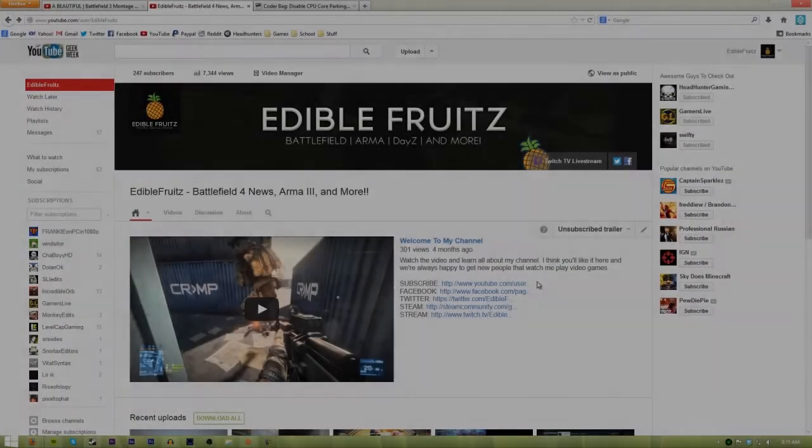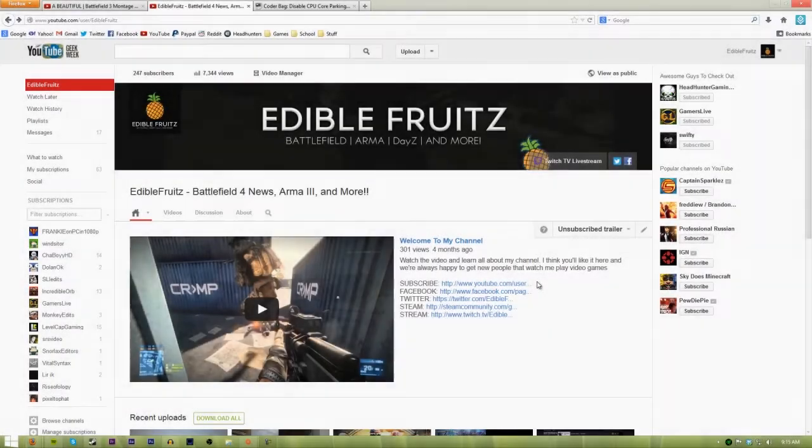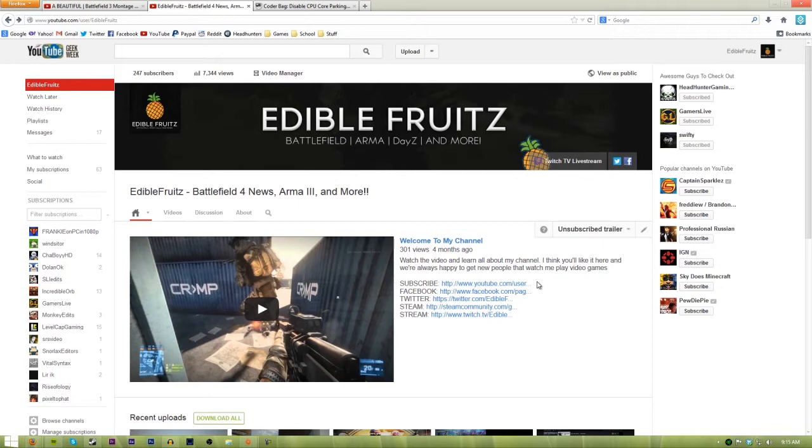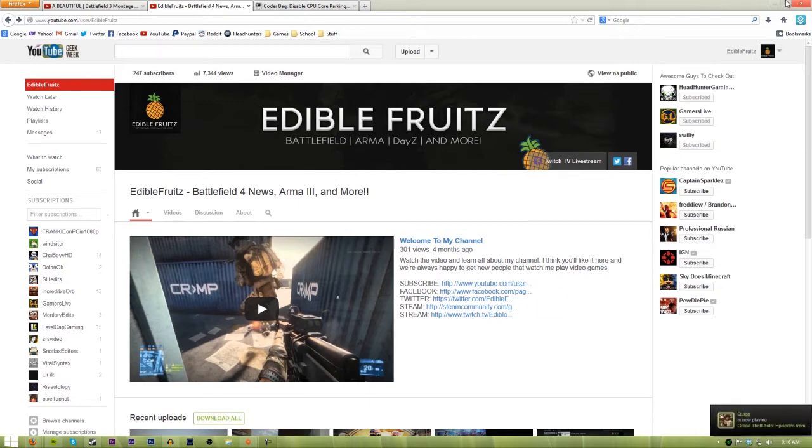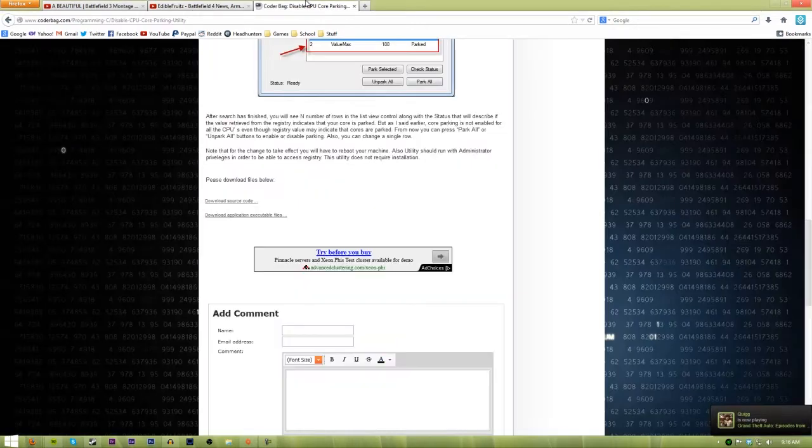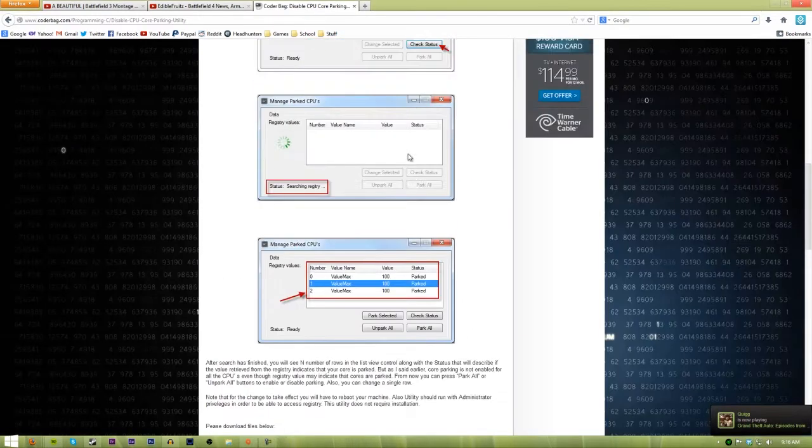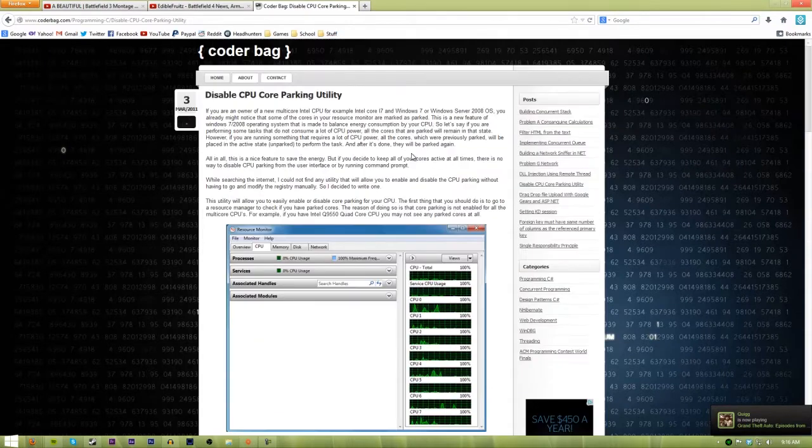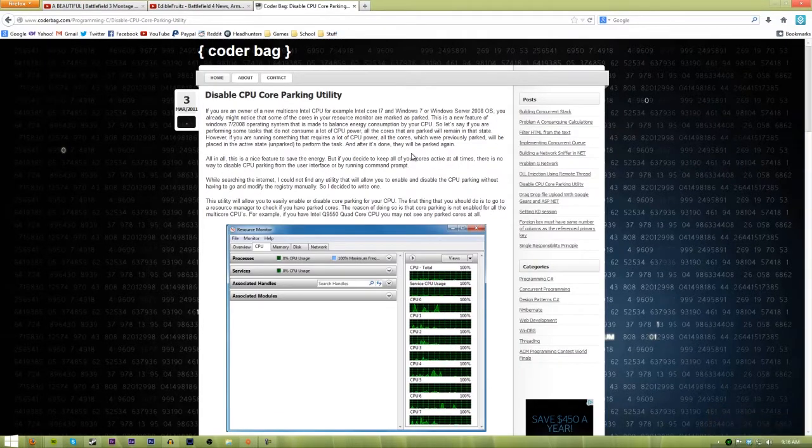Hey guys, it's EdibleFruits here and I'm coming with a very simple way to get more FPS in CPU intensive video games. These video games are like Battlefield, Arma, games like that that are very highly demanding on your CPU.